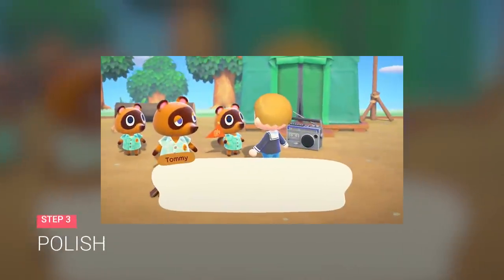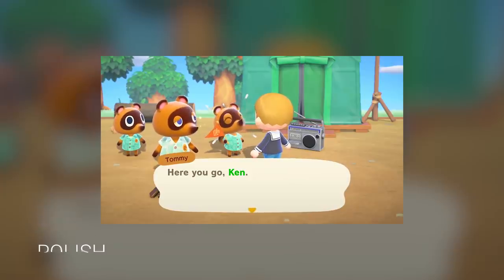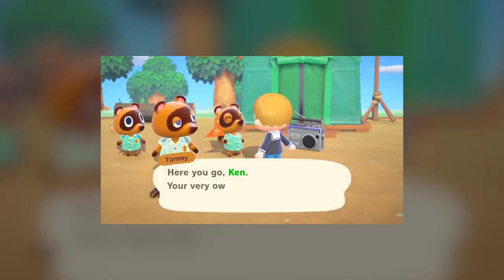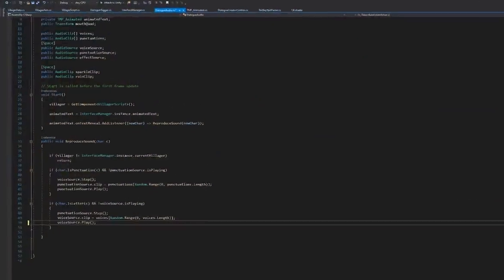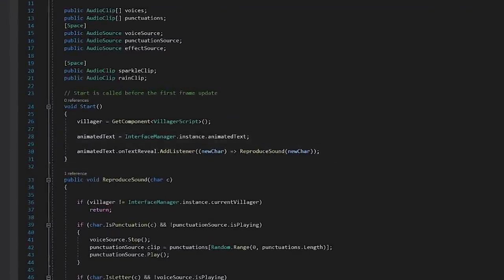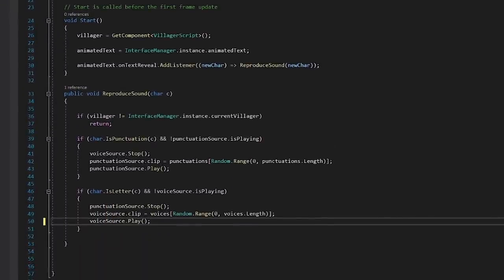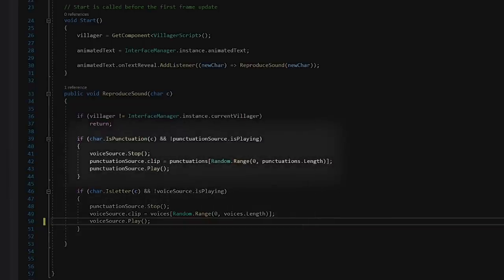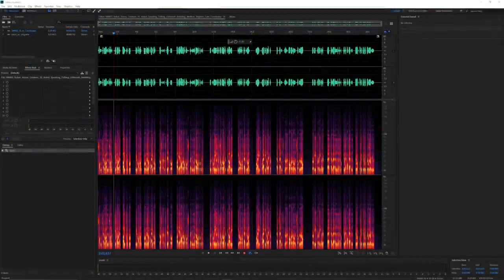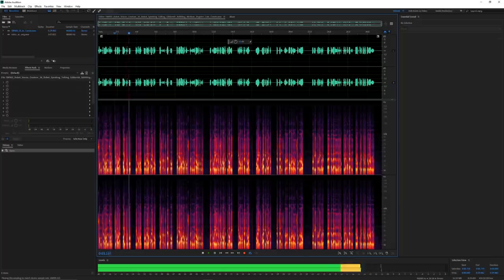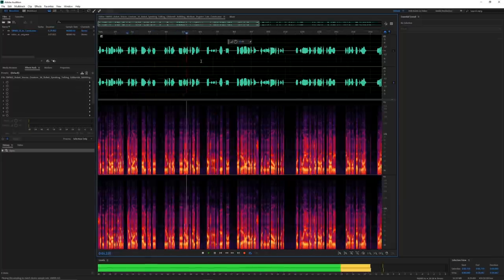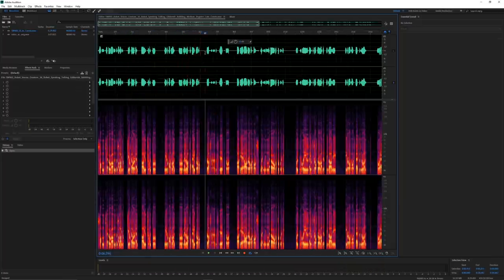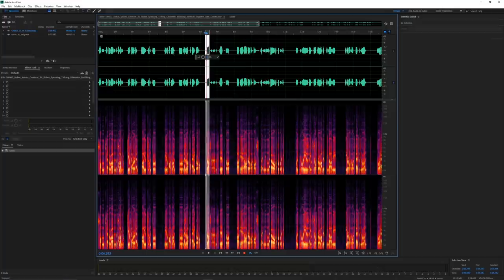Of course, a big part of Animal Crossing's dialogue is the sound that the villagers make when speaking. So, what I did was I created a new event for whenever the text character appeared and made it play a different sound depending if it was a letter or a punctuation. Then, I found a robot voice sound online, processed it a bit, and selected different bits of it to play it randomly.